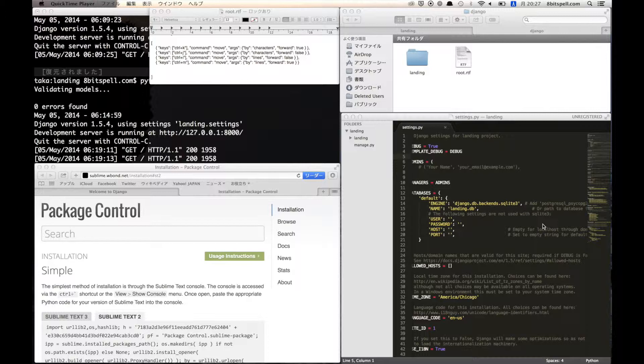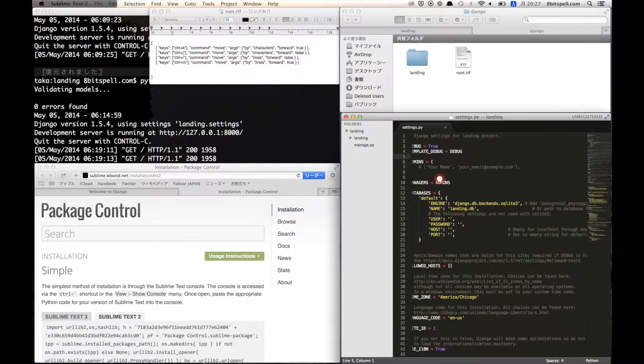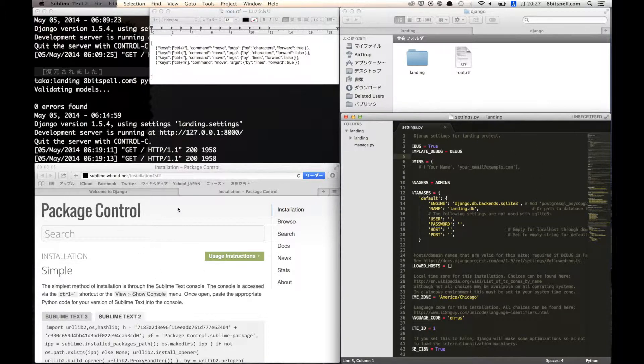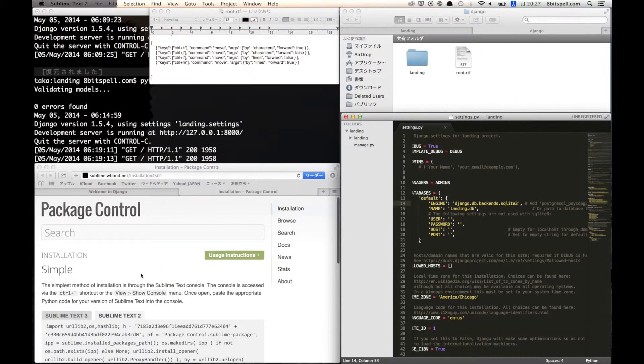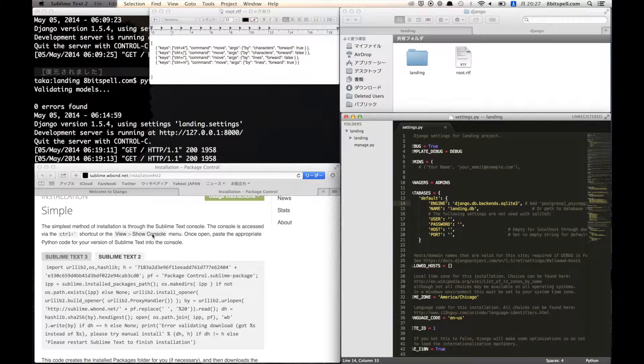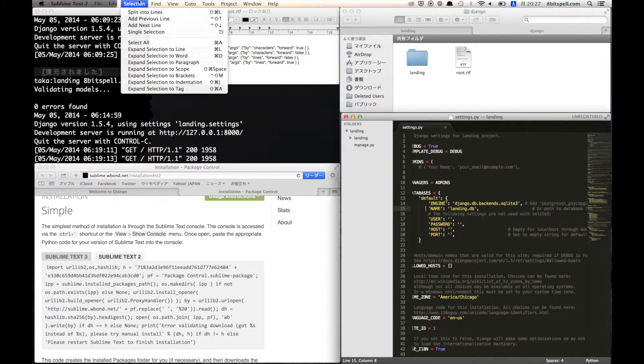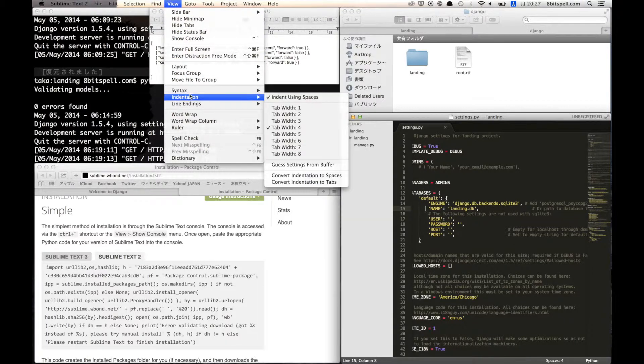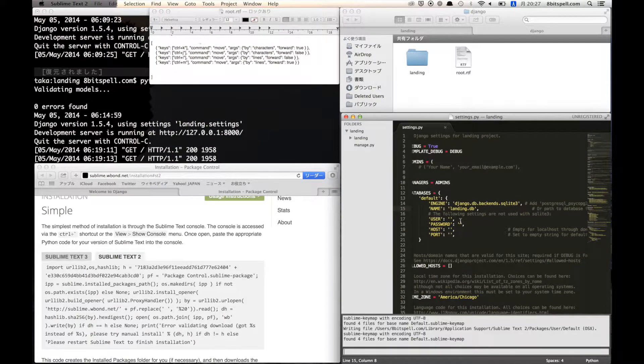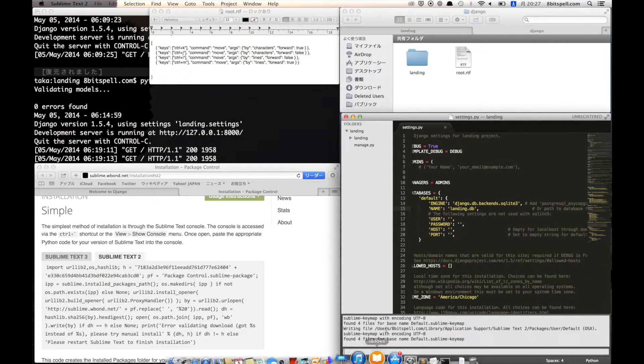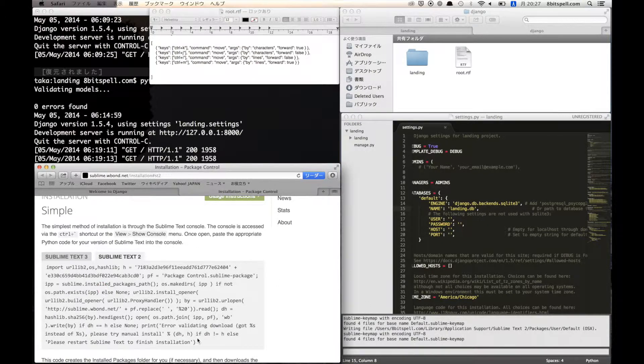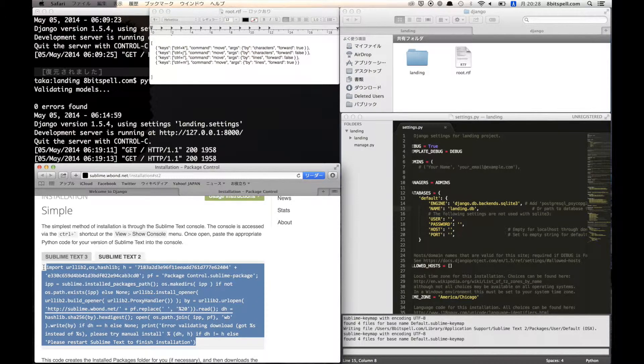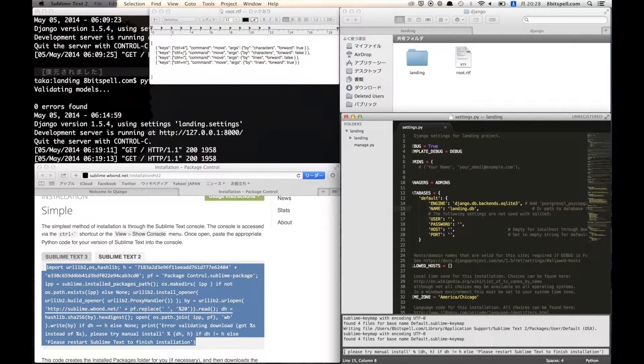So we will install Package Control to Sublime Text. Let's go to the View menu and show console. You can open the console and copy all of the command and paste it to the console and enter.